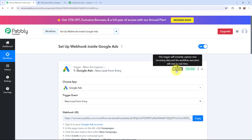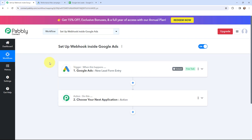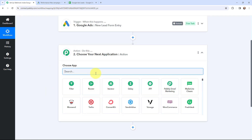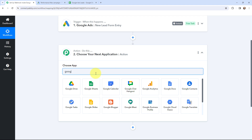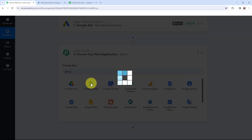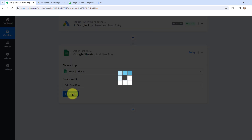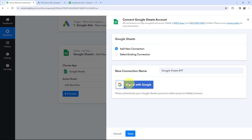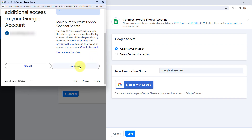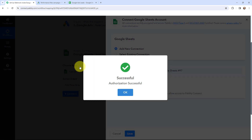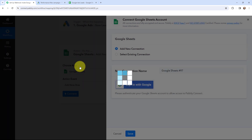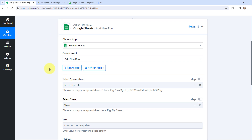This trigger will instantly capture the new incoming data and the workflow execution will start in real time. As I have got the lead details, now I wish to add those lead details in a Google Sheet. In order to do that I will go to my action window and search for Google Sheets as my action application. The action event will be to add new row. So now I am going to click on connect. In order to add a new connection you just have to sign in with your Google account. Here I am going to click on continue as this is a secure access. The authorization was successful and Google Sheets and Pabbly Connect is now connected.